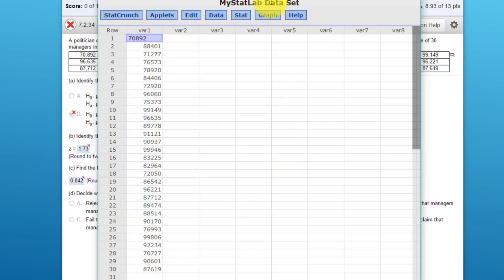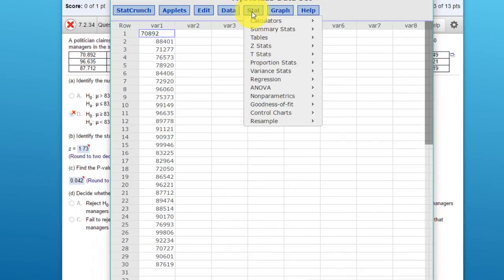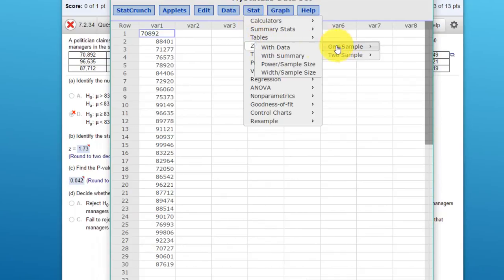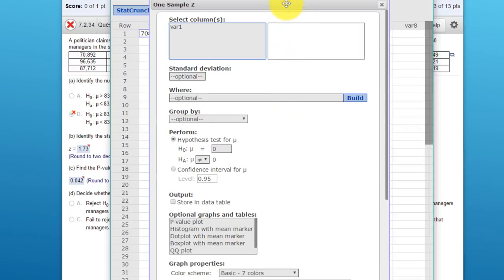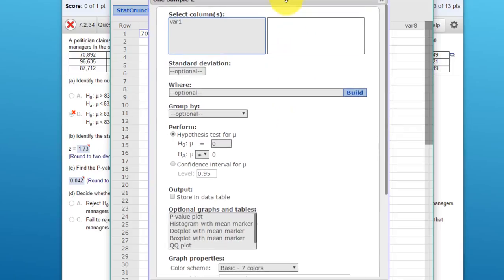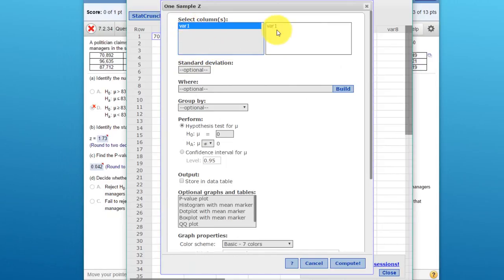The first column, labeled variable one, has 30 data points. We want to solve this hypothesis test. We go to Stat, Z Stats, one sample with data, and we get this dialog box.